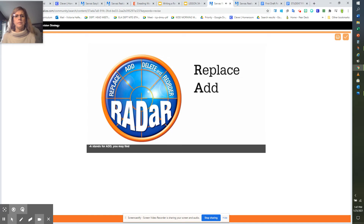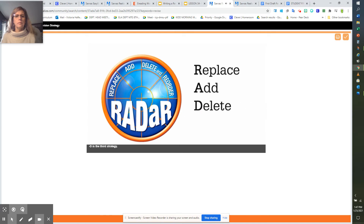A stands for Add — you may find that your first draft is underdeveloped and you need to add more. D stands for Delete — this means to take things out. Try not to fall in love with everything you write in the first draft; sometimes the paper is better when you remove some of the writing.